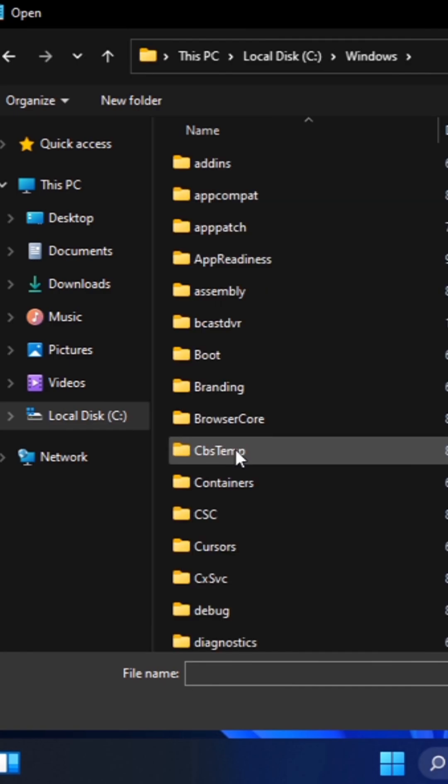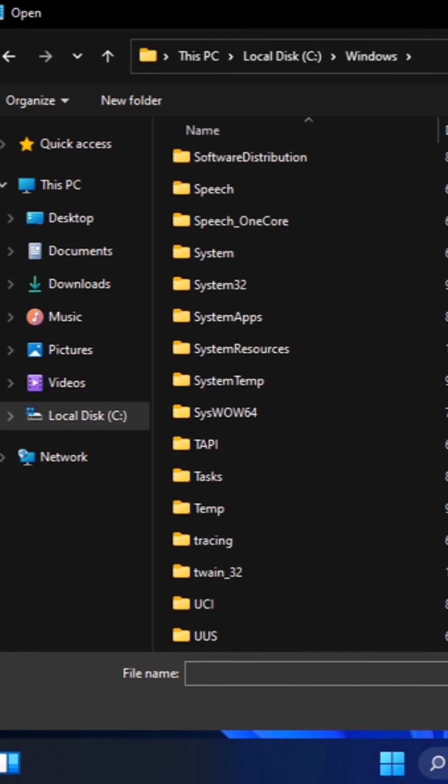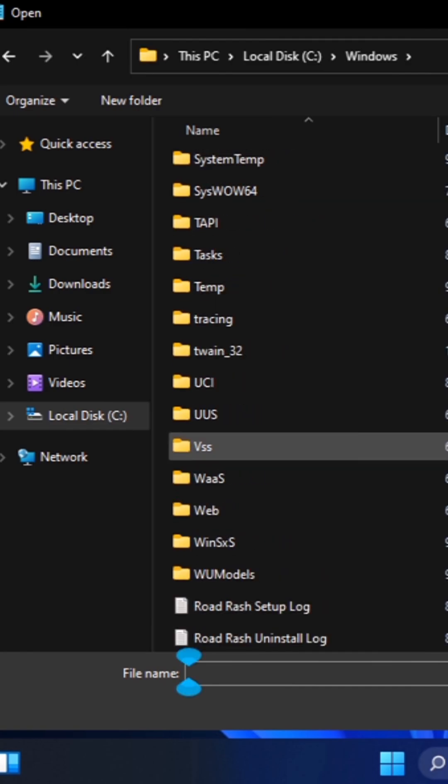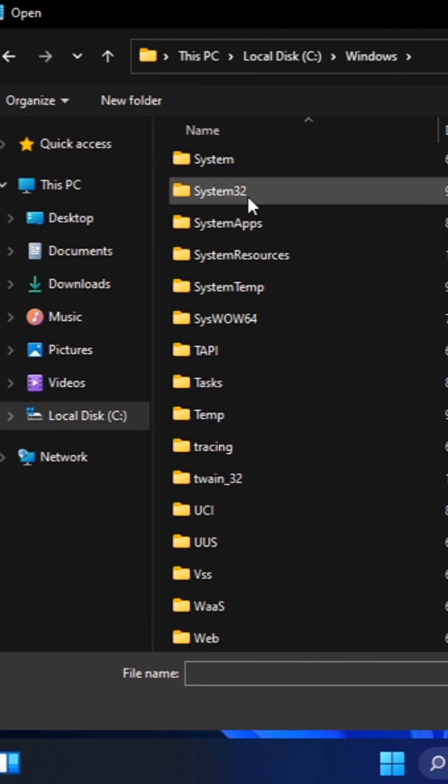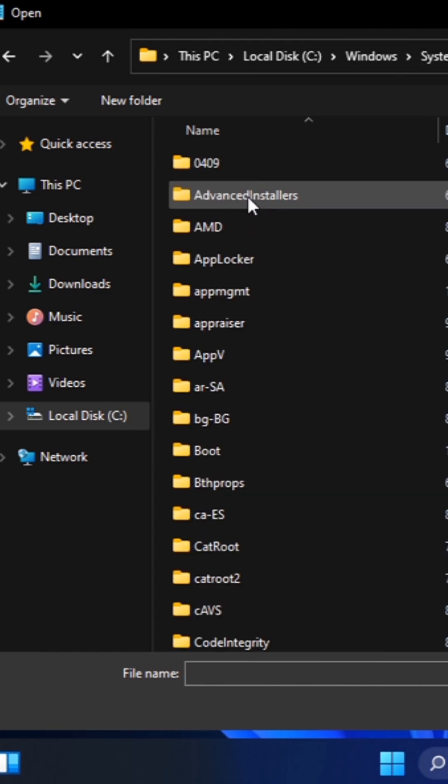Now you want to open Windows. Under Windows you want to search for System32. Open System32.